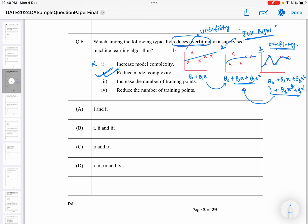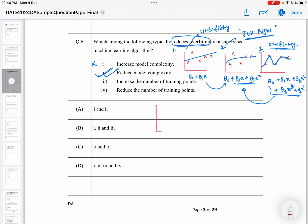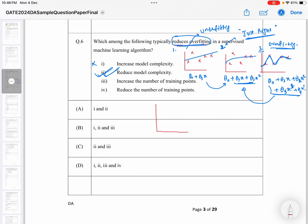We have multiple correct options here. Option one is not correct, option two is correct. Now let's look at options three and four: increase the number of training points or reduce the number of training points — which one helps reduce overfitting? Suppose you take a dataset with a very small number of training examples, say only three points. You run your parameters and get a hypothesis function — maybe it looks linear. With fewer examples, you may end up with overfitting.